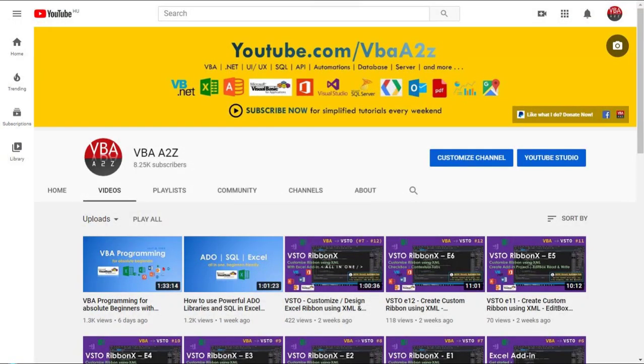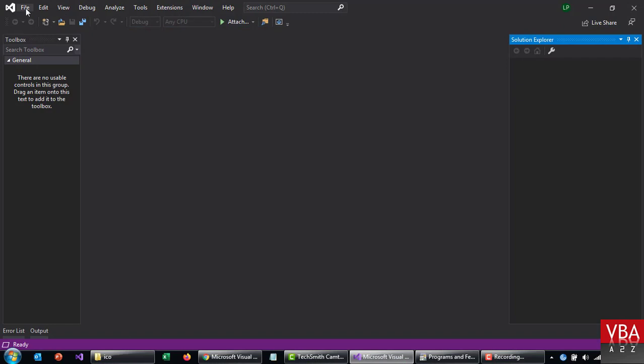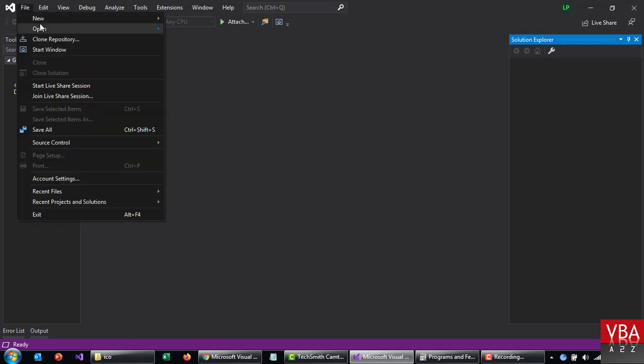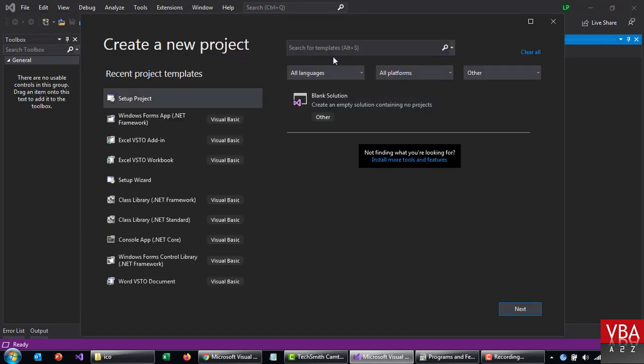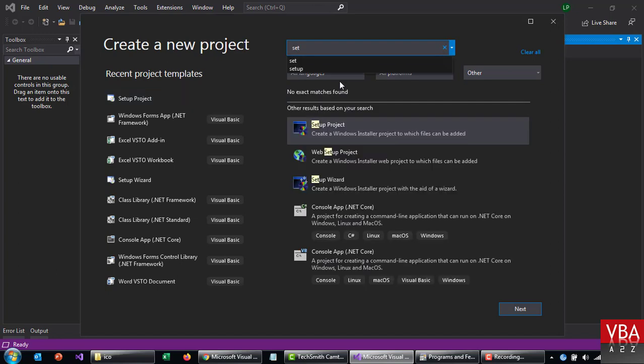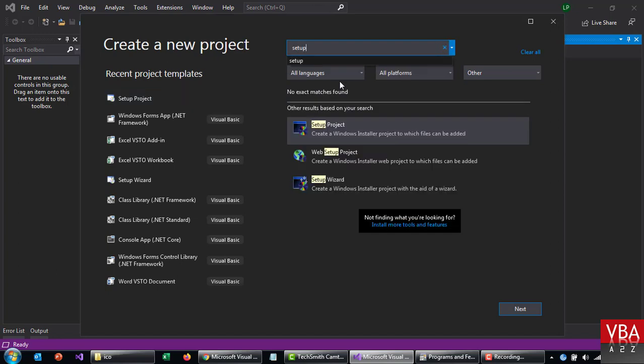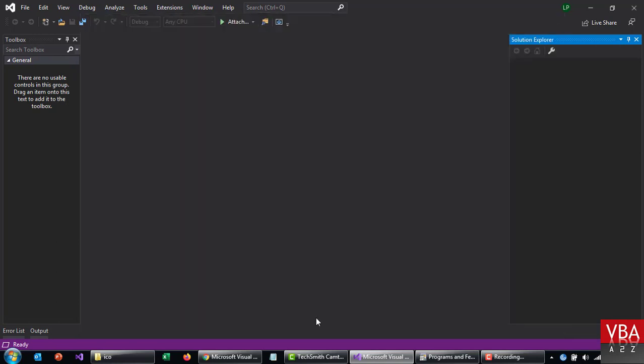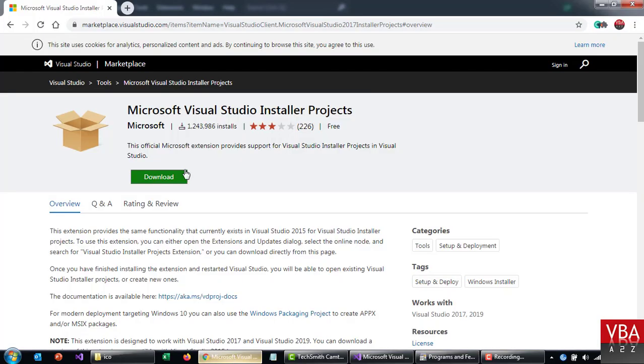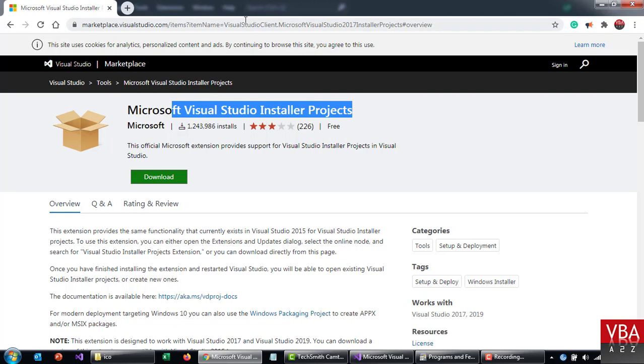First you can verify if you have the installer projects ready by creating a new project. From the search, just type in setup and hit enter. If you see this setup projects, that means you're good to go.